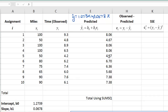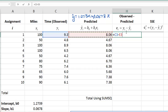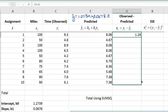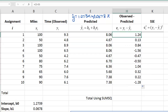Now we compute the difference between each observed y value and the corresponding predicted value — so 9.3 minus 8.06, 4.8 minus 4.67, and so forth. For the first assignment, the prediction was lower than the actual time, so the error value was positive. For the last assignment, the predicted value was higher than the observed value, so the error — observed minus predicted — was a negative value.